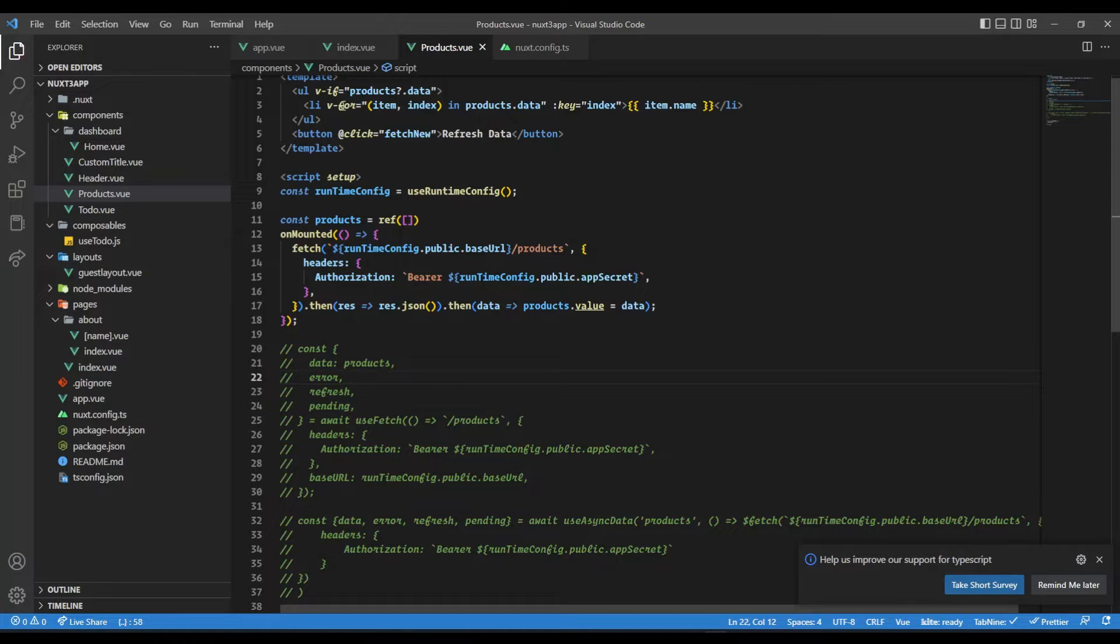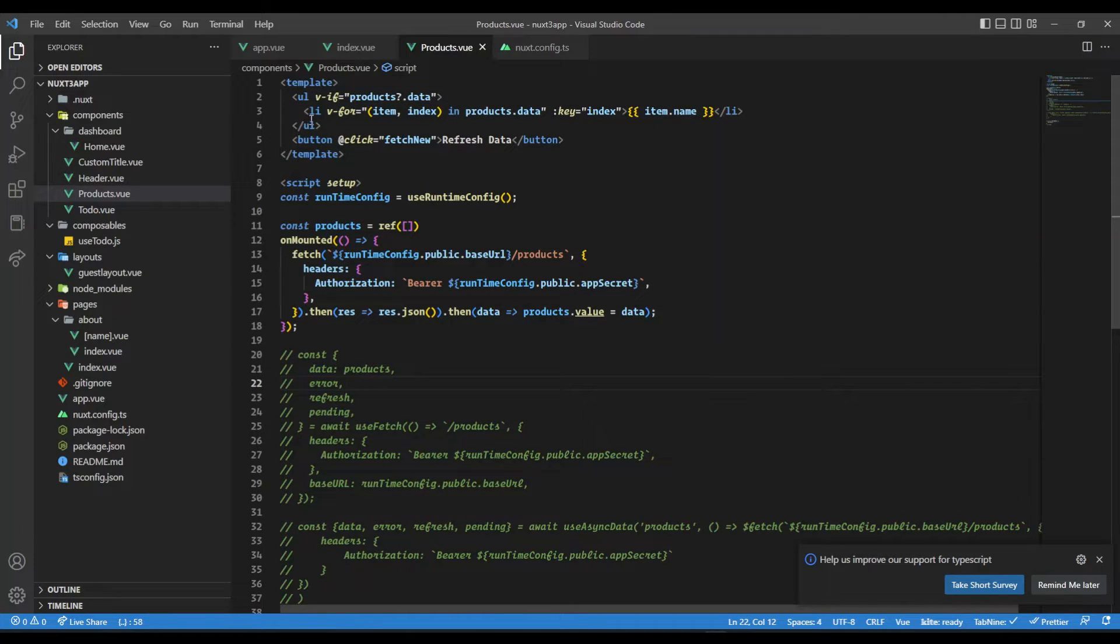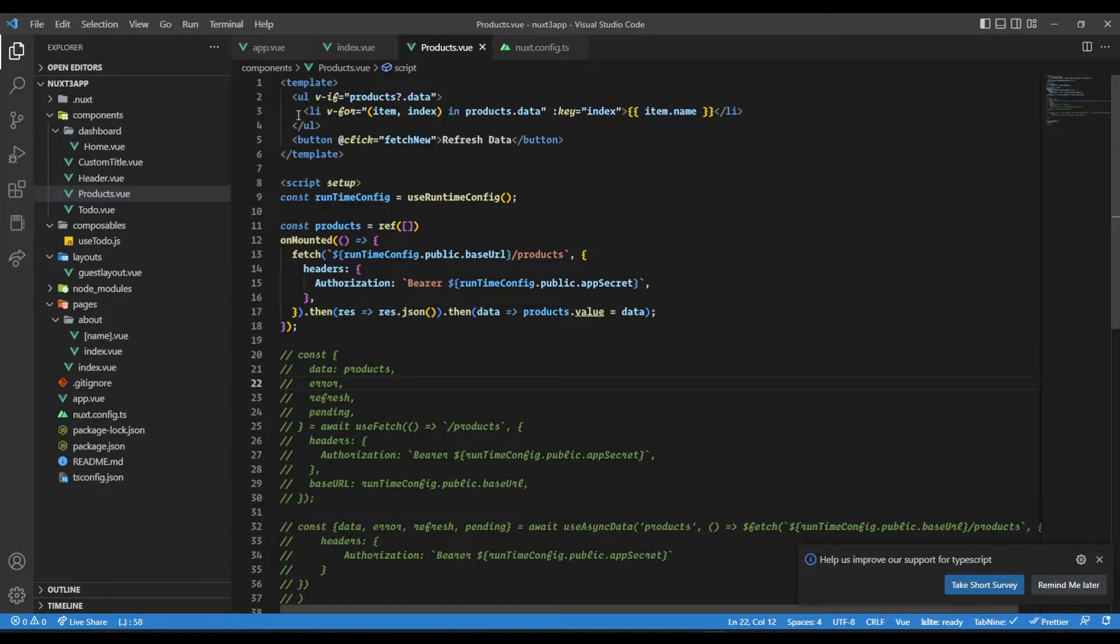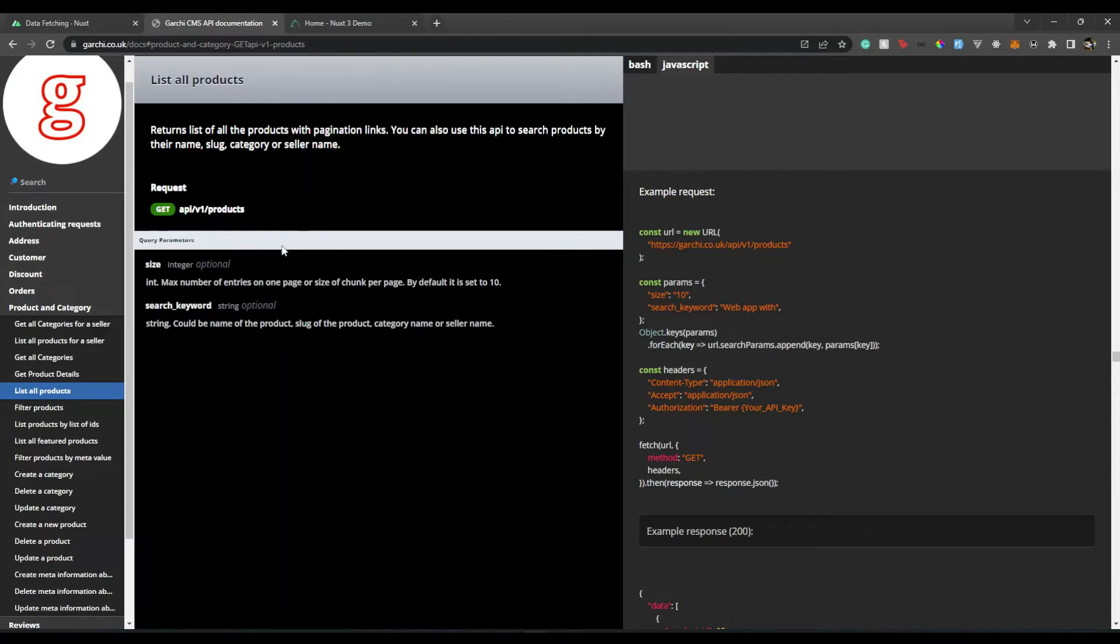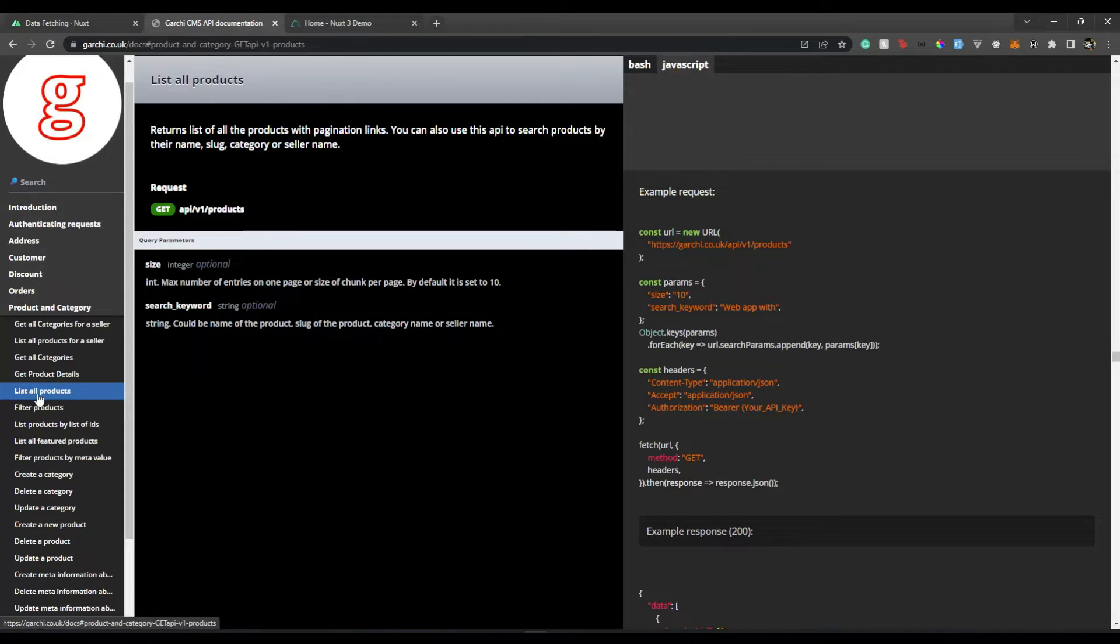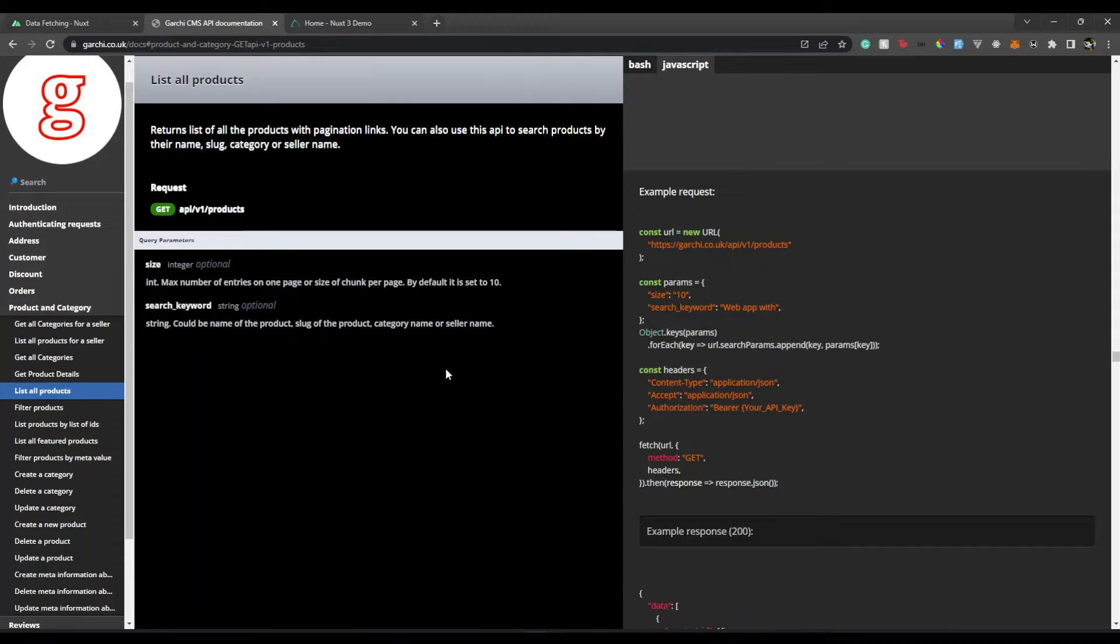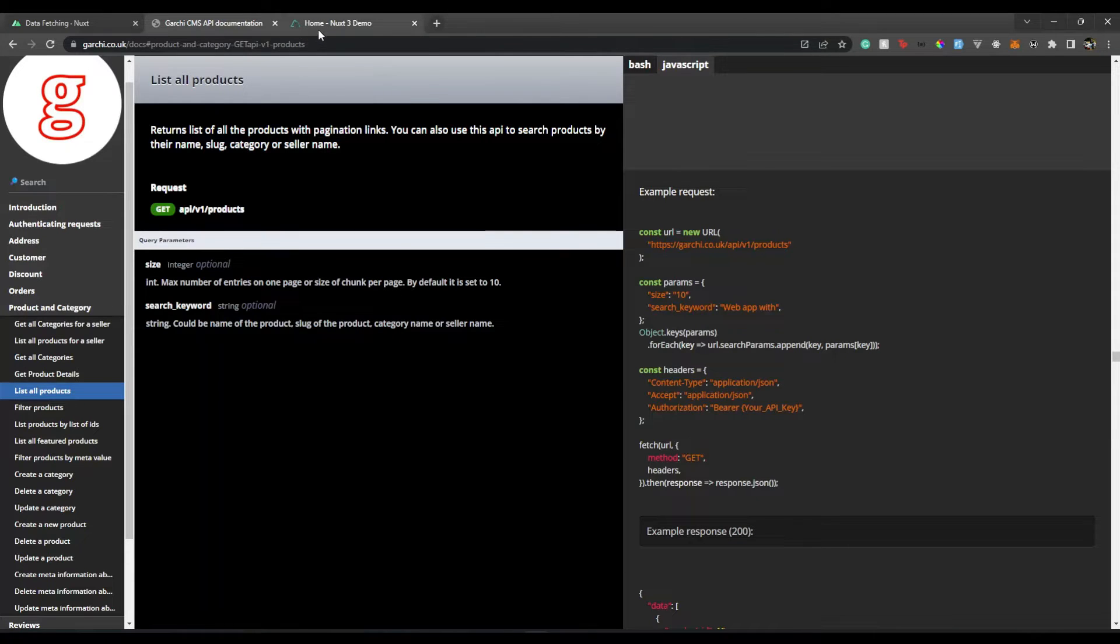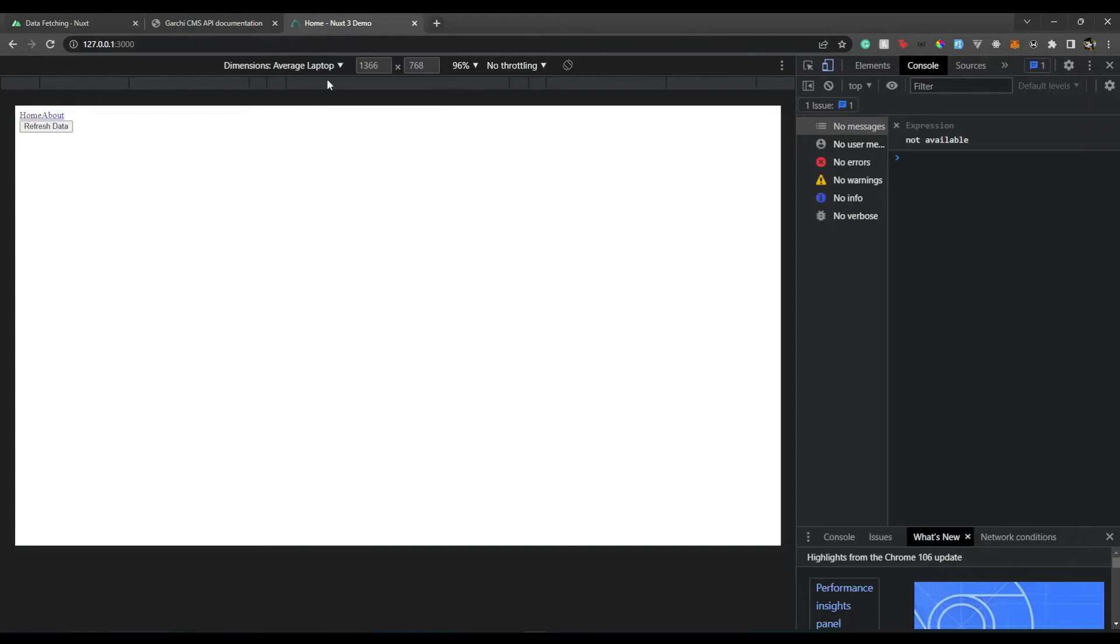Now here, I have a simple products component which lists the list of products. I'm getting a product's data from some external API, and for that I'm using Gurchy CMS, which is a headless CMS. We have a list all products API which we can use to get products that we created using that headless CMS.